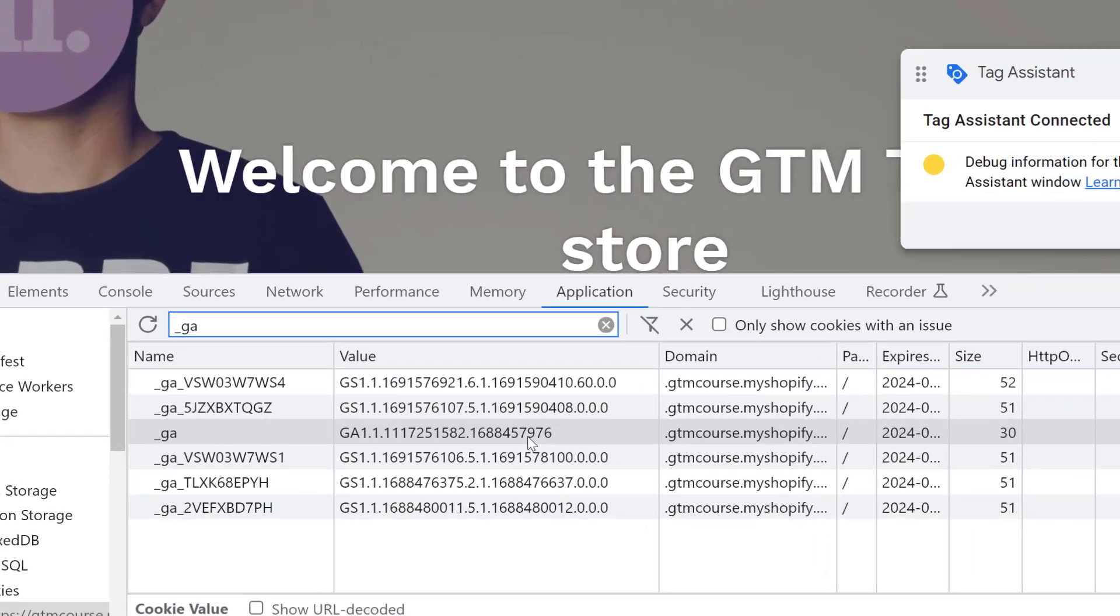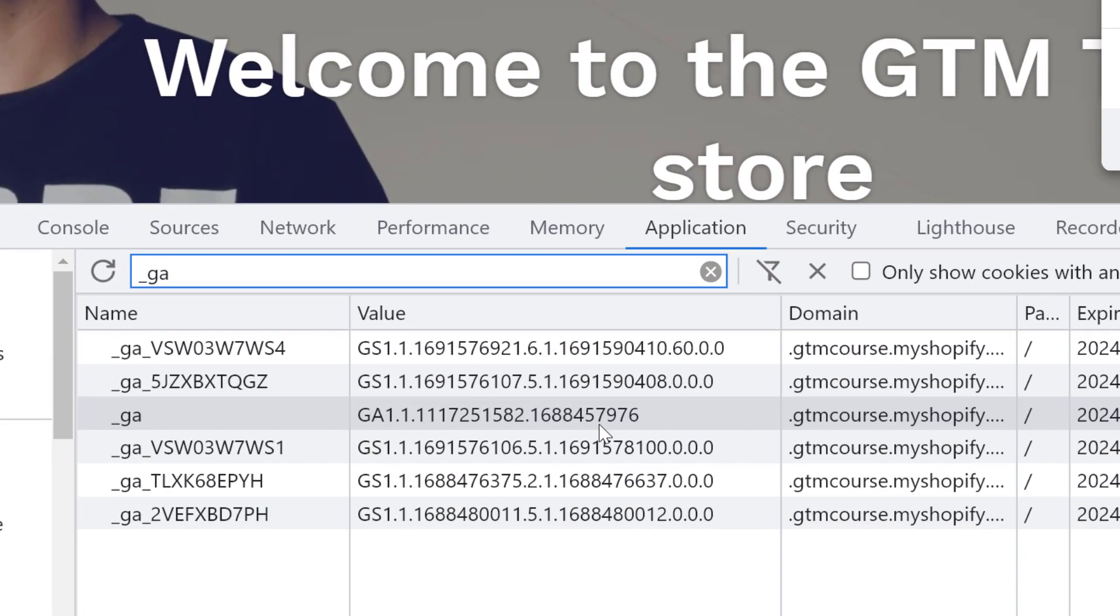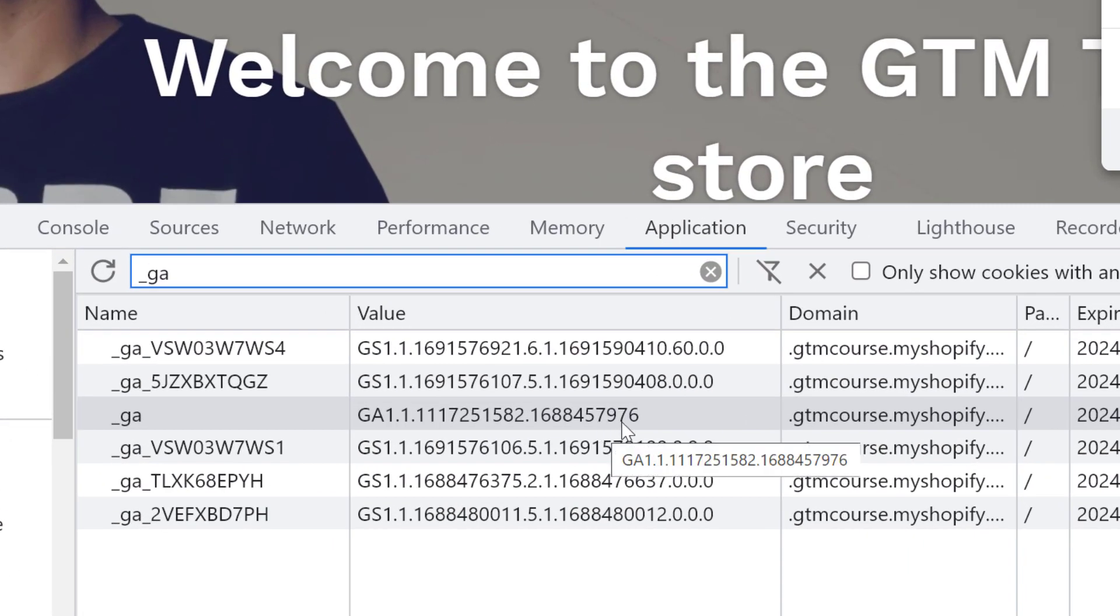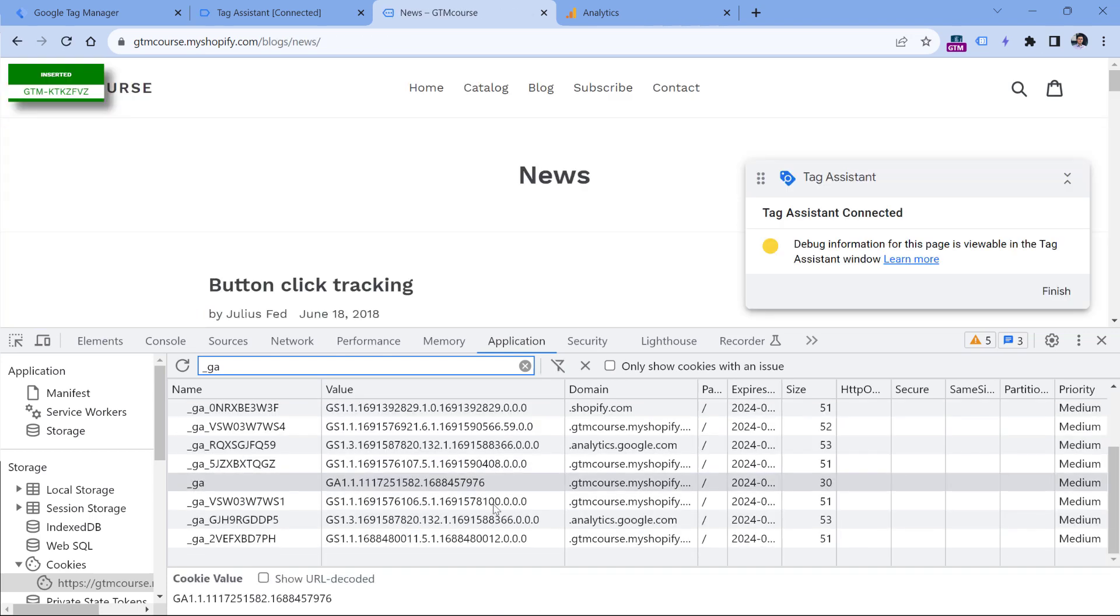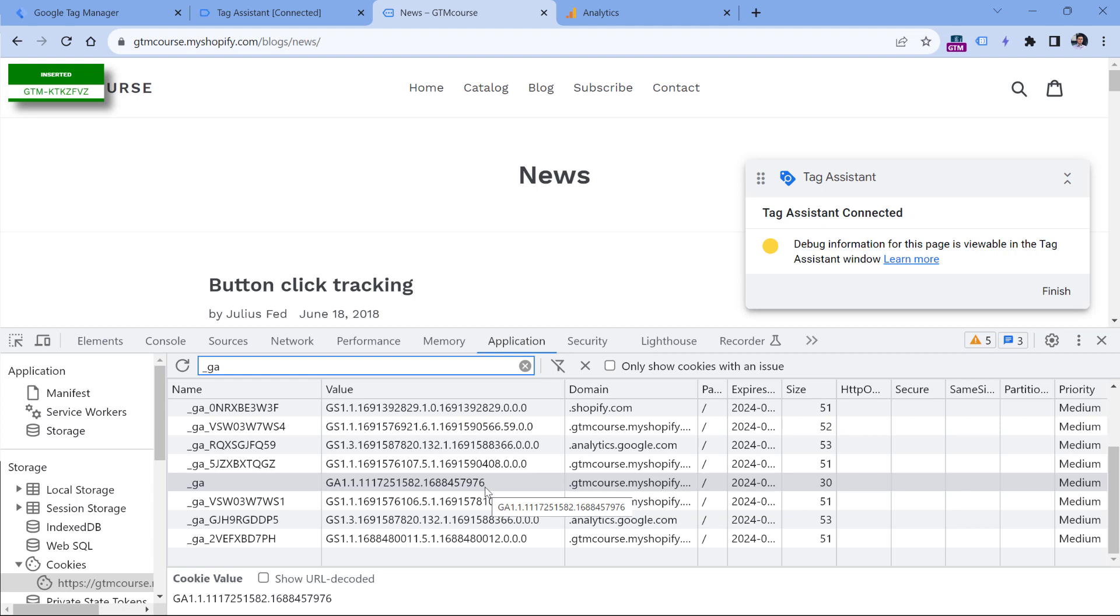In my case, the client ID ends with 7976. And if I go to the next page, the cookie still ends with 7976. Since the value was the same on both pages, Google Analytics knows that I am the same visitor on this page and on the previous page.